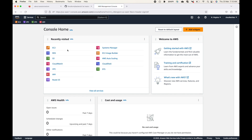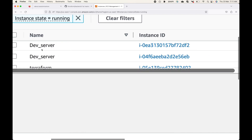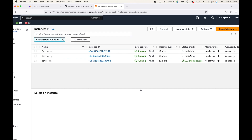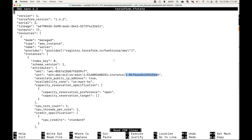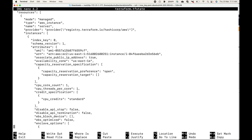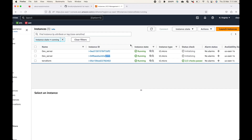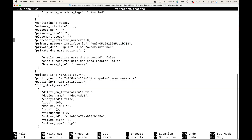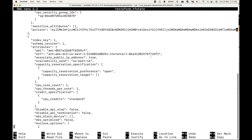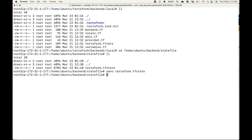Let's quickly log into the AWS console to verify. Here we can see the two EC2 instances — both labeled dev server. One instance ends with 56eb, and we should have a second one as well. The second instance ID ends with 2df, so both EC2 instances have been successfully launched.